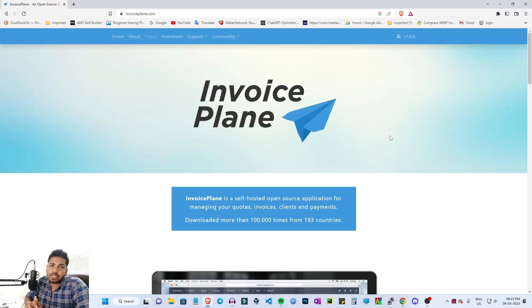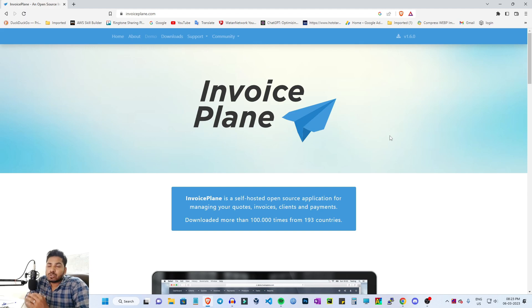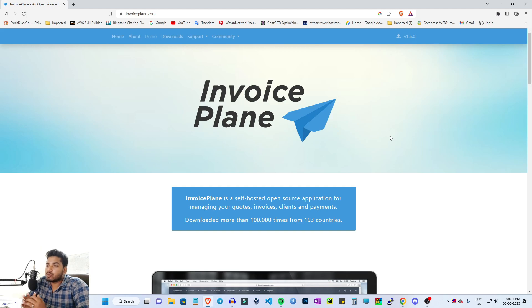Hey guys, welcome back to my channel. In this video, we are going to talk about a new series of open source software. This is the Begin Facts open source series.